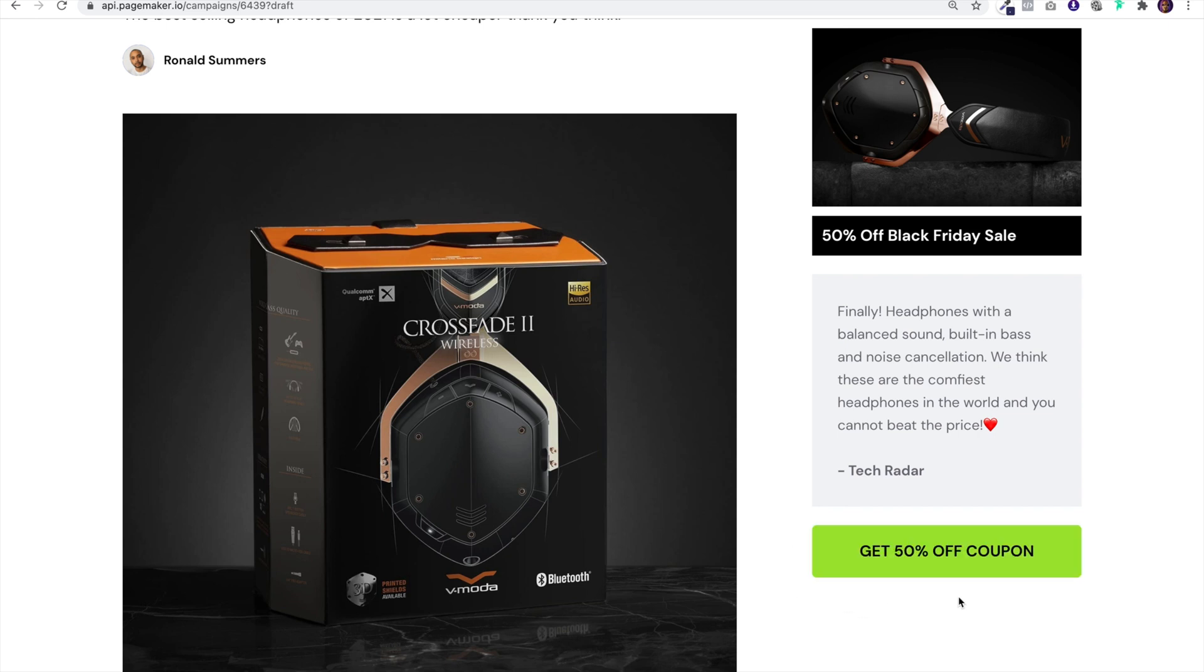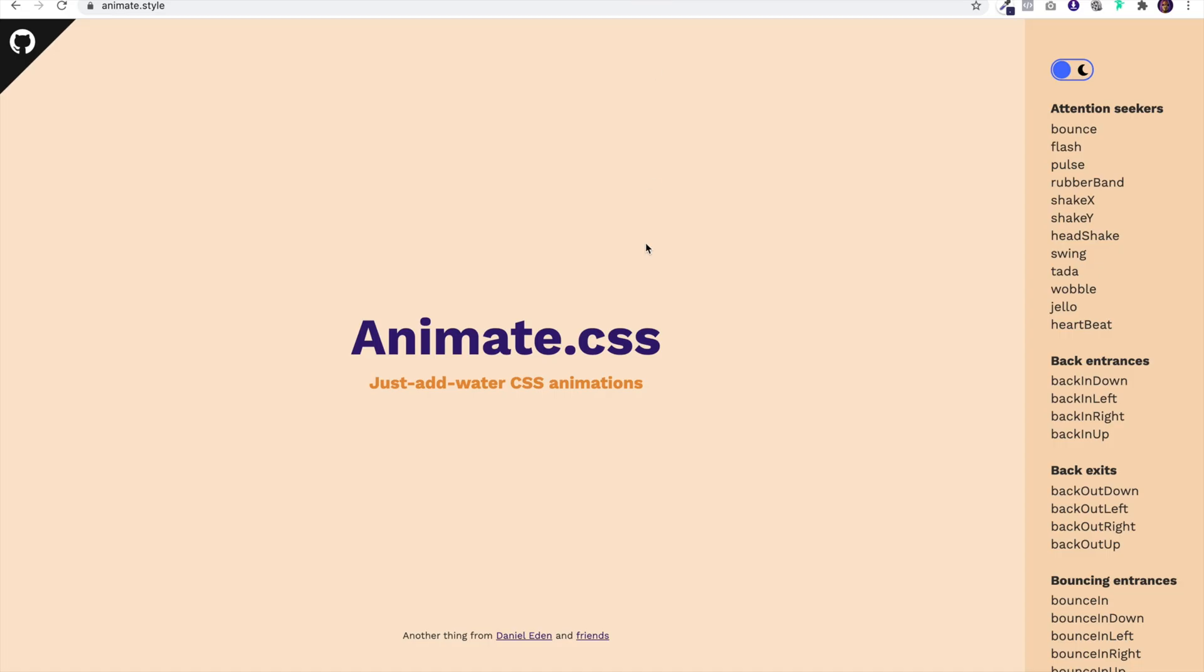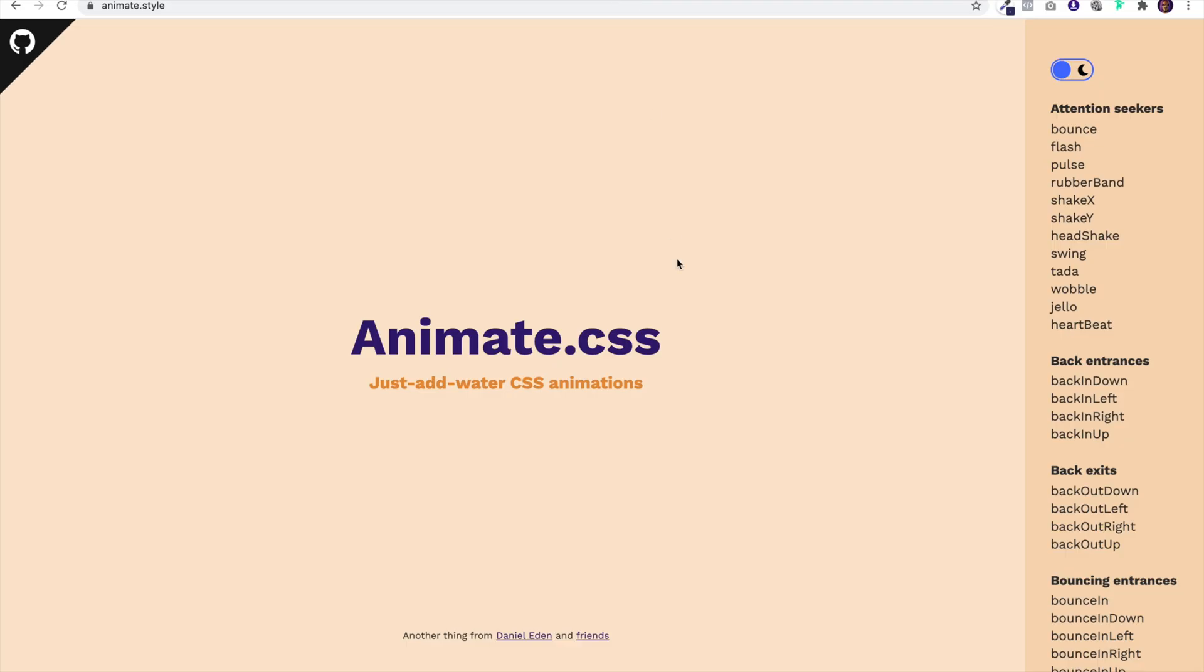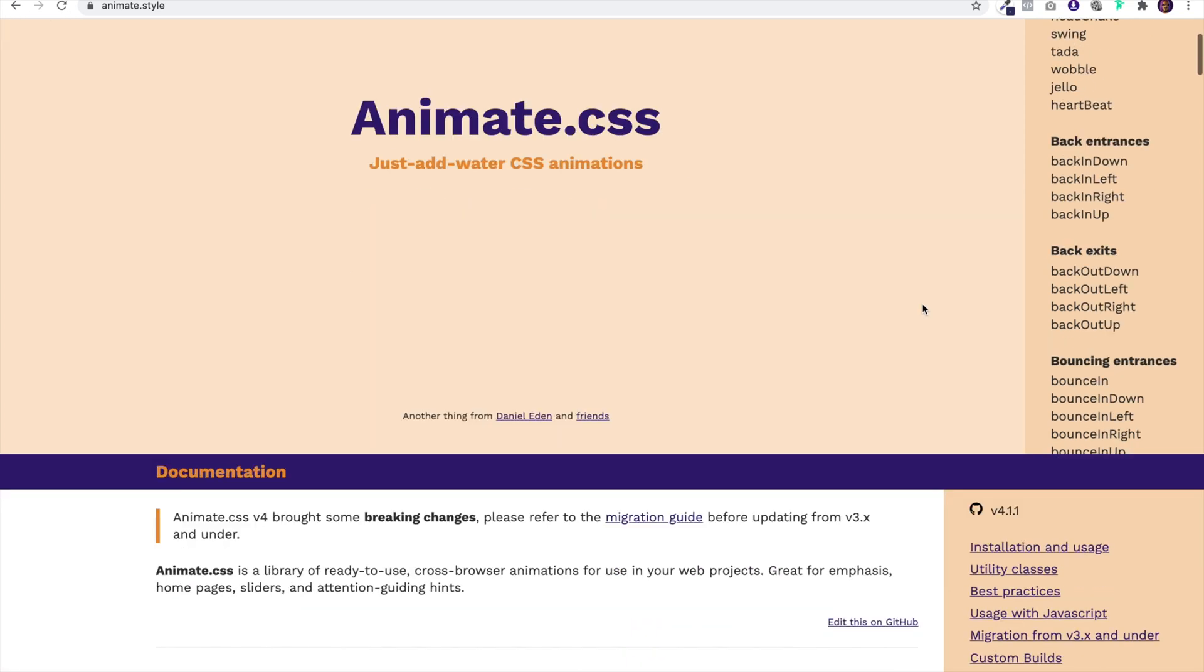In this case you're looking at an advertorial and I want to animate this get 50% off coupon button. I wanted to shake continuously and I'm going to show you how to do that with this website animate.style. Please note that all this information is on our blog right now so you can go over to our blog and get all the information you need.